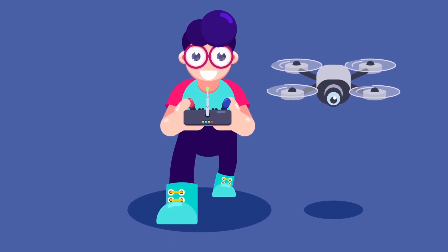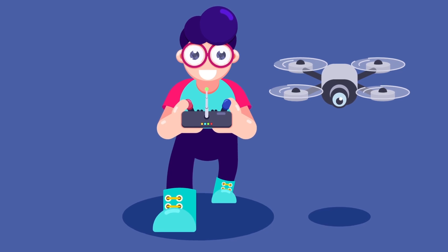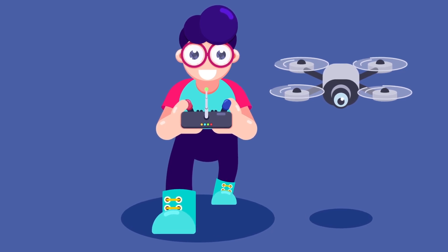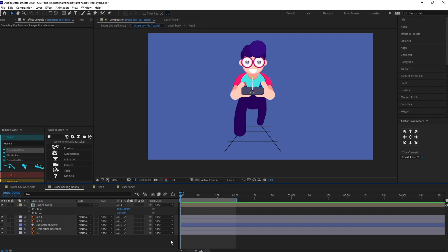I have decided to divide the whole animation part into two videos. In this particular video I am going to animate the character, and in the next video we are going to animate the drone. For the animation of the character, I am thinking of giving it a walk cycle animation using the Rubber Hose 2 plugin.